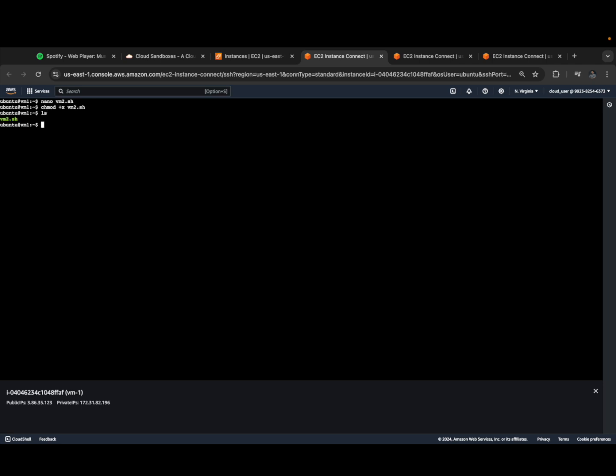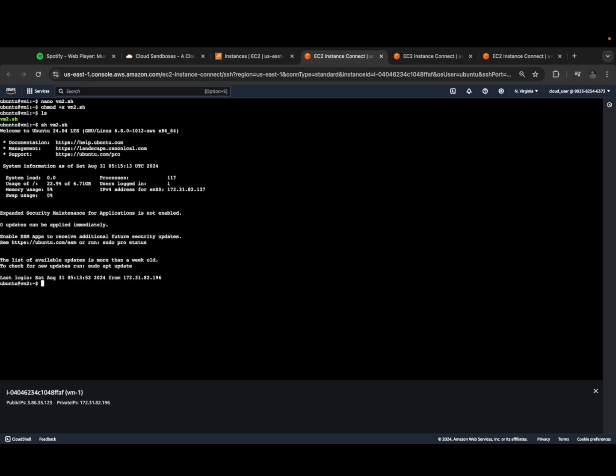Let's try to execute this vm2.sh. Yeah, awesome! It's connected to virtual machine 2 now without any authentication because authentication has already been provided. Now let's copy this command from our current path to our bin path.